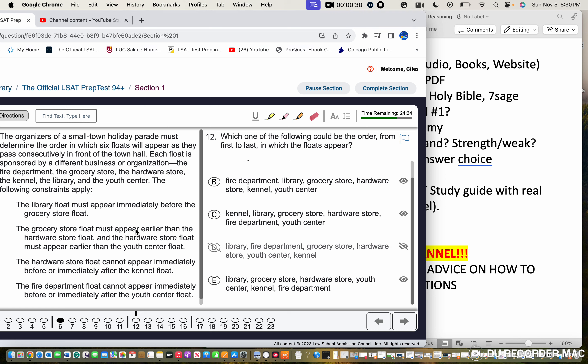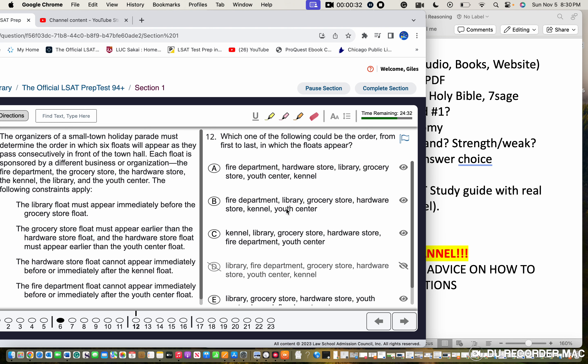The grocery store floor must appear immediately before the hardware, so the grocery has to be before the hardware. The hardware store floor cannot appear immediately before or immediately after the canal, so H cannot be next to K, which it is here.